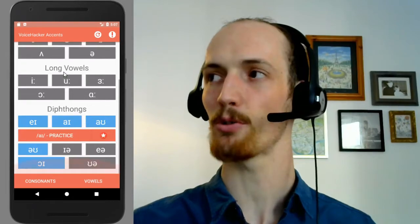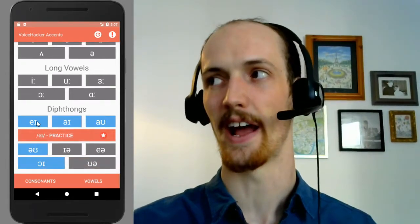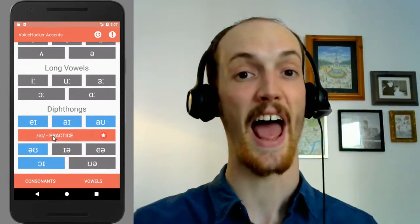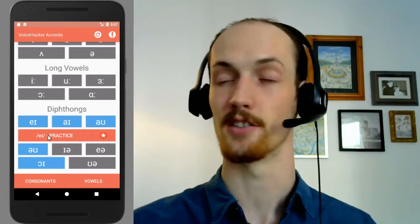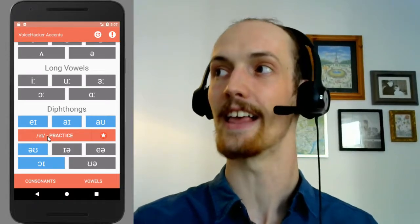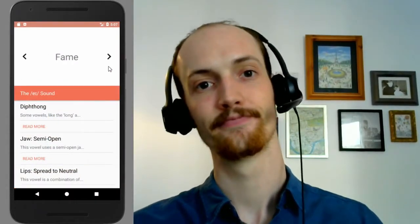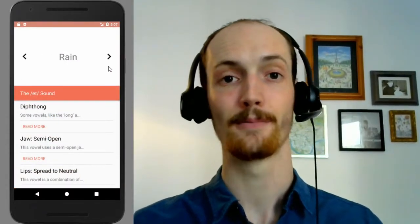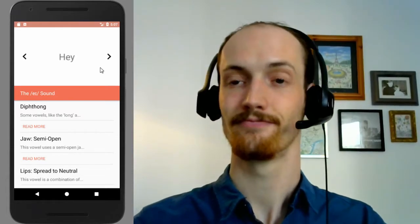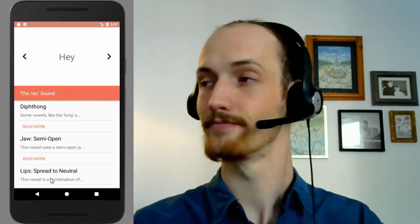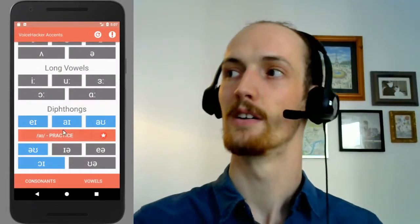Next, we've got the vowels. We're going to look at all the diphthongs down here. We've got the A sound — so instead of A, it turns into a broader A. Same, same. Fame, fame. Rain, rain. Hey, hey. Very, very big, very powerful.